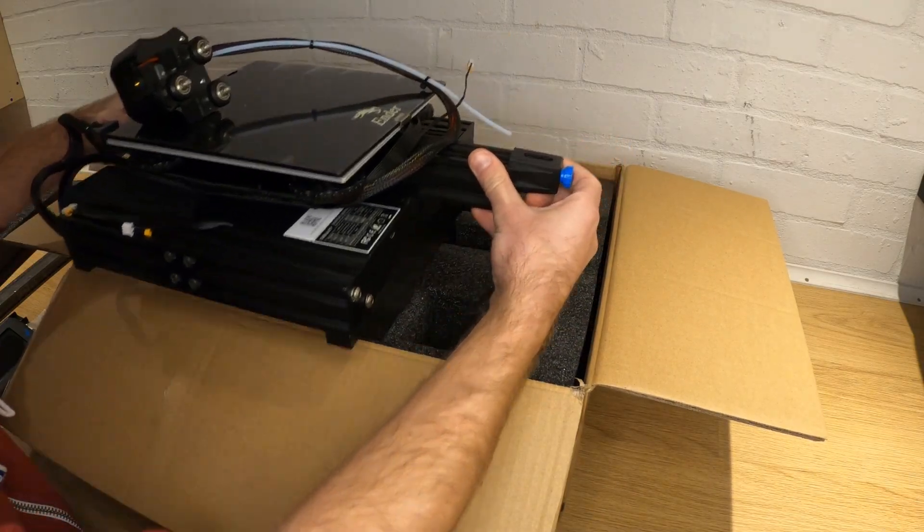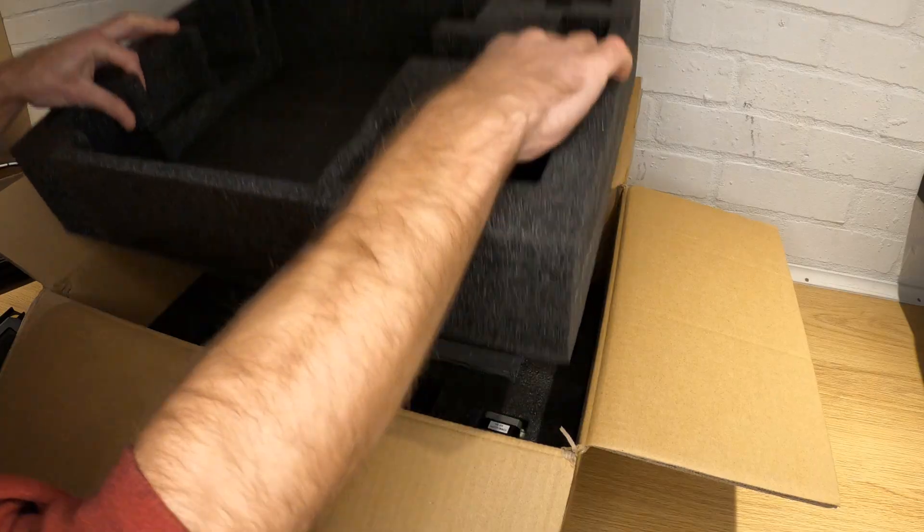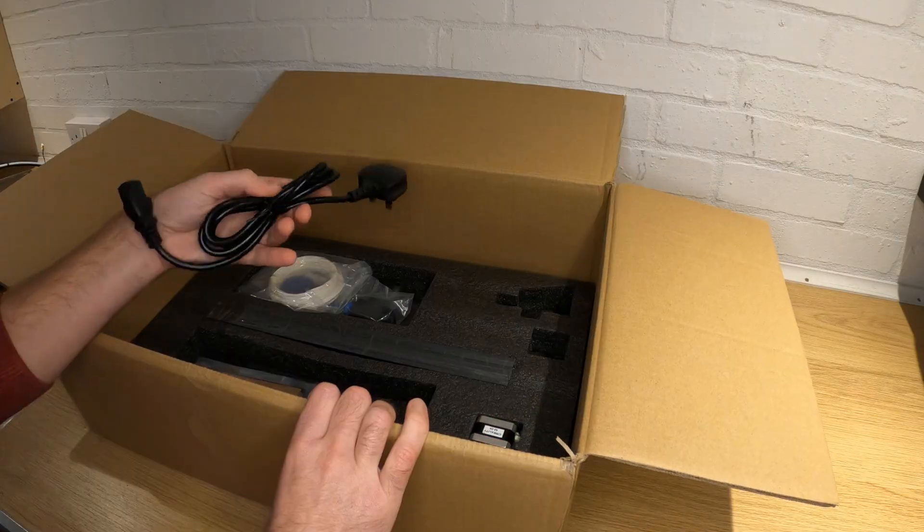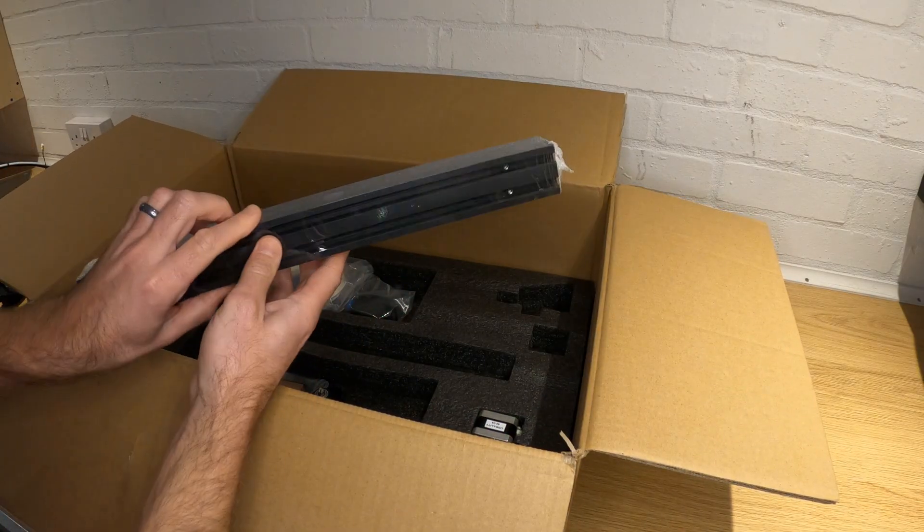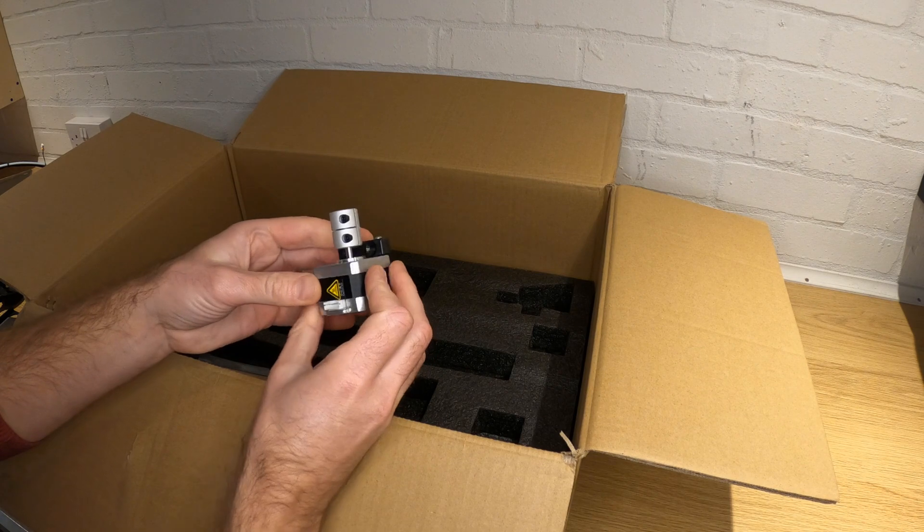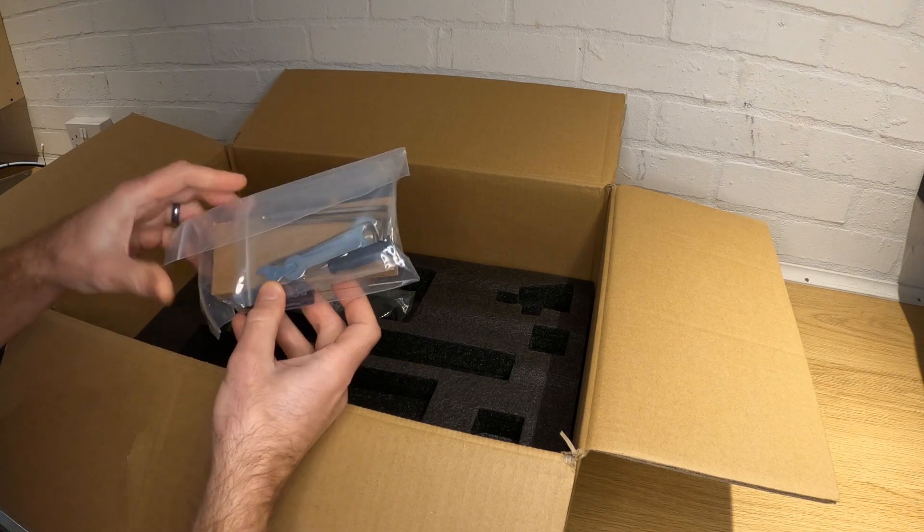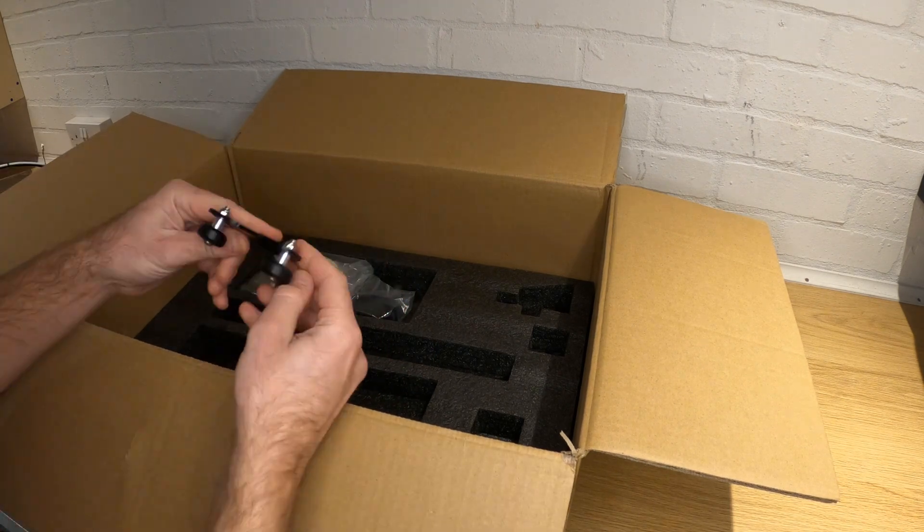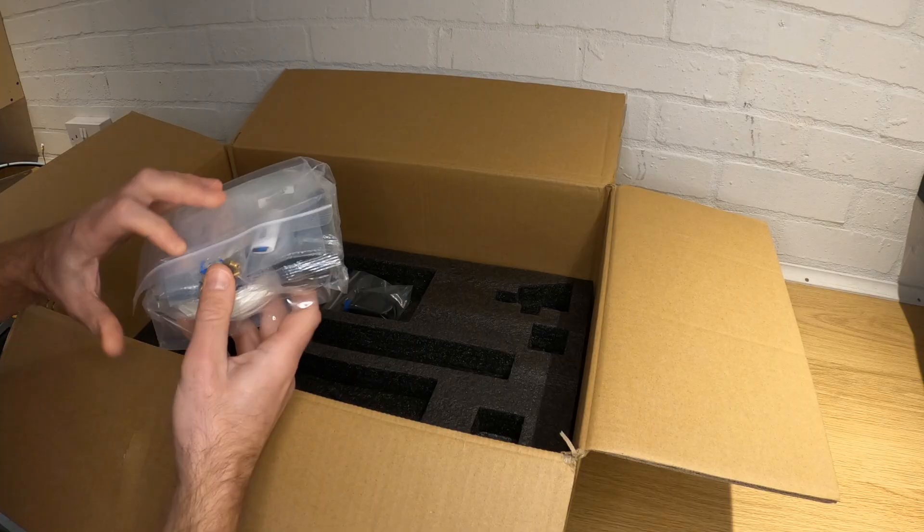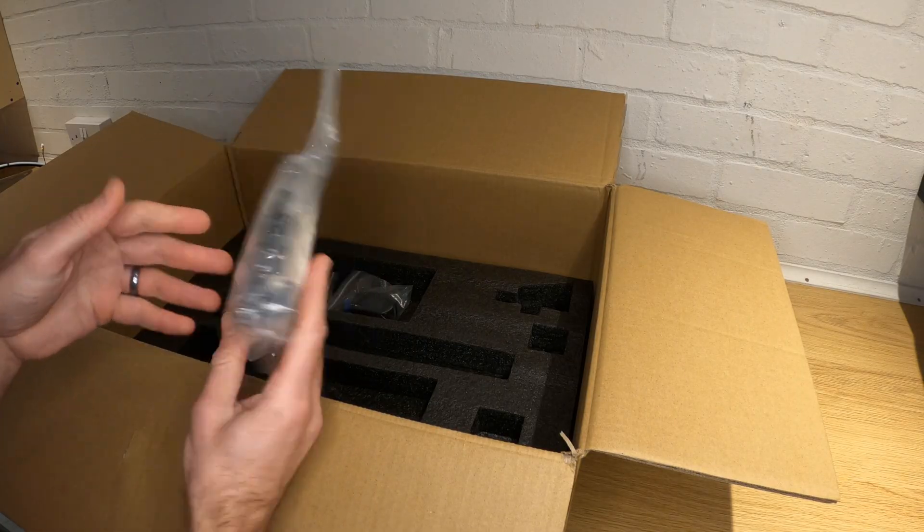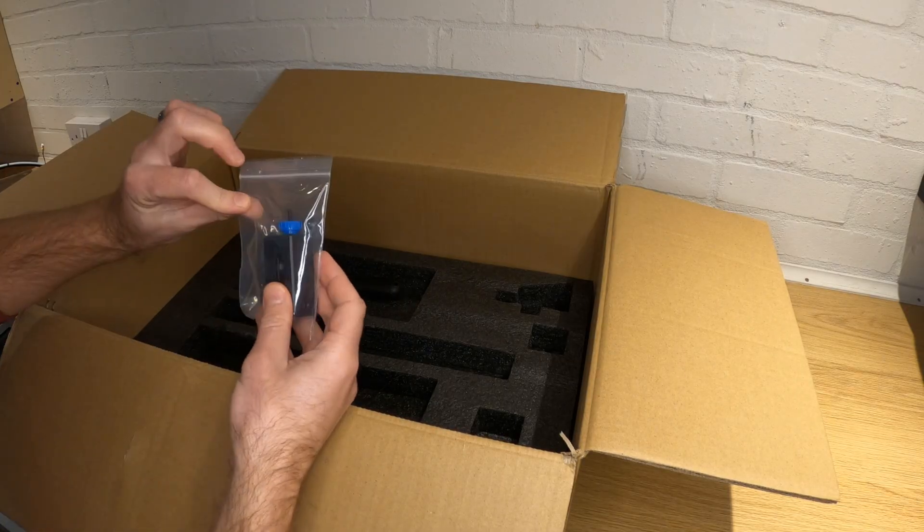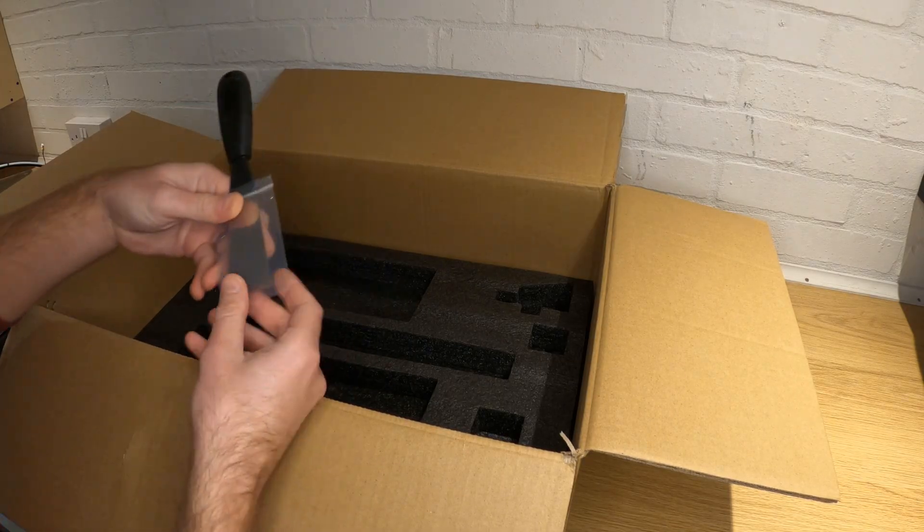The other part of the filament holder is the last part from this foam layer, but there's more underneath. On the next layer we have a power cable, more aluminium extrusion, a Z axis stepper motor, a bag of tools, a part called the Z axis passive block, a bag with filament and other items, an X axis tensioner, and finally a scraper.